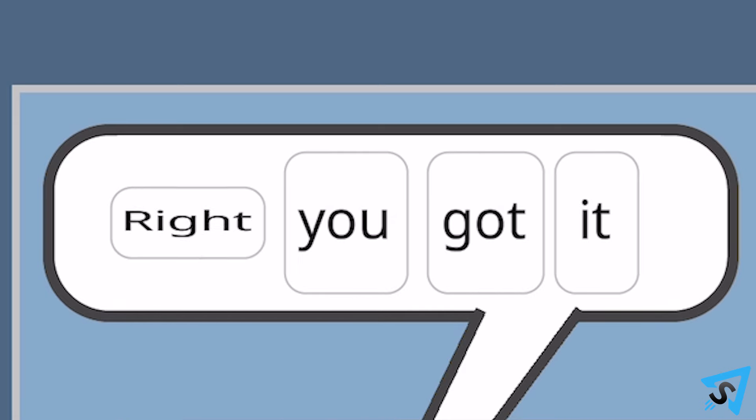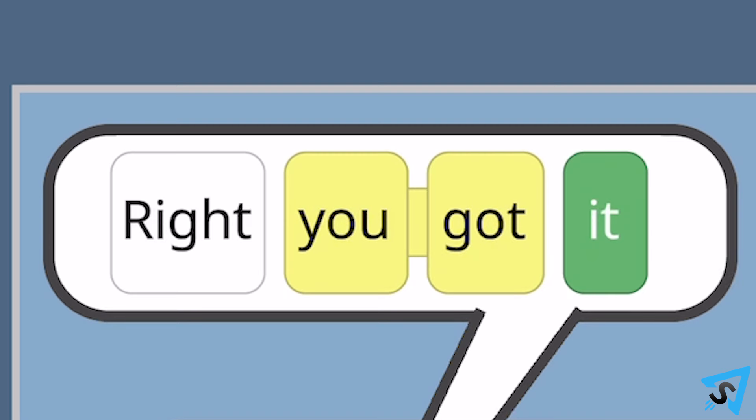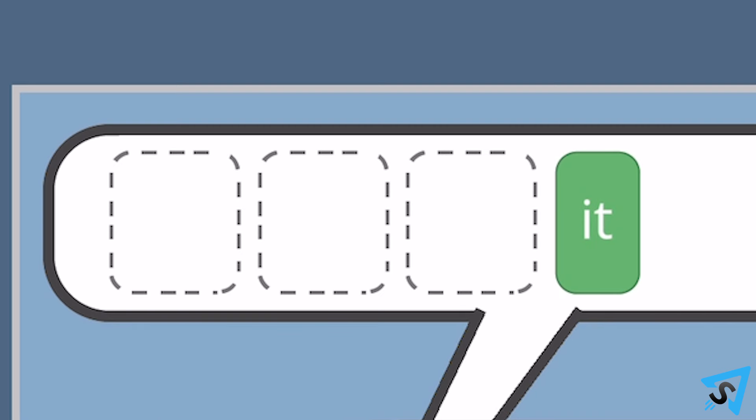If you guess, right, you got it, the it will be green with three empty spaces before it, each marked by a dotted outline.